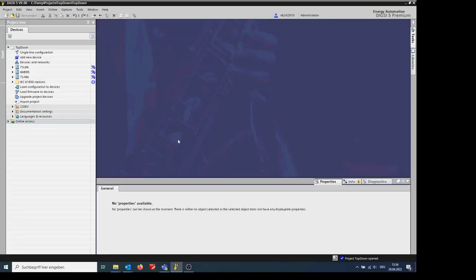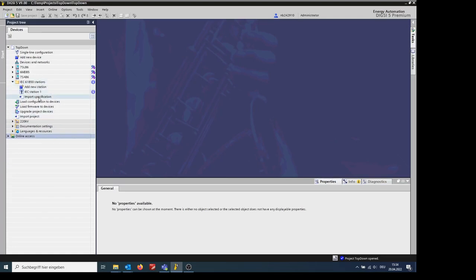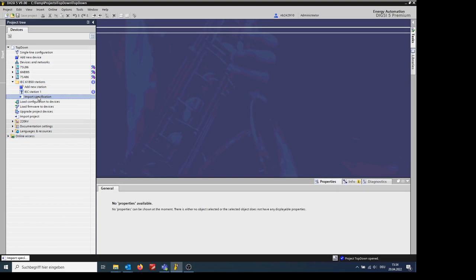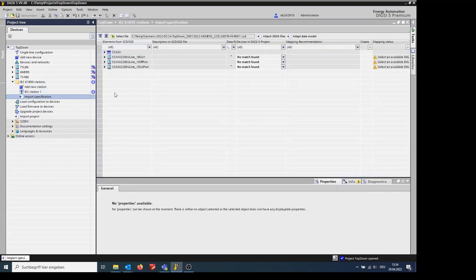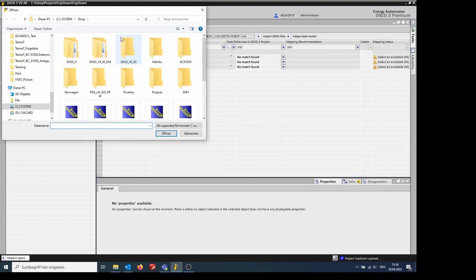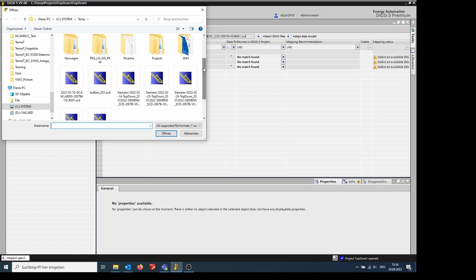Now I will show you the steps for importing the IEC 61850 system specification in DIGSI 5. On the left side, click on IEC 61850 stations and then select Import Specification. Now click on Select File. You can then select the SSD or SCD file to be imported.